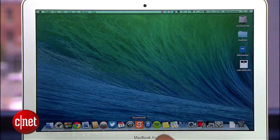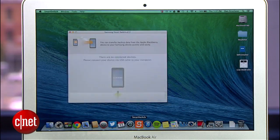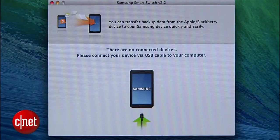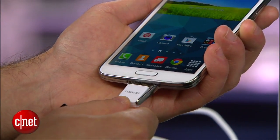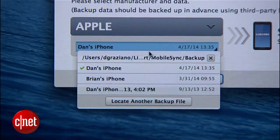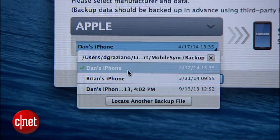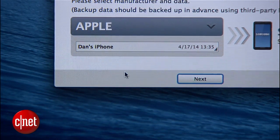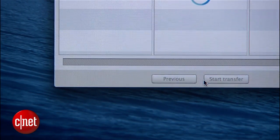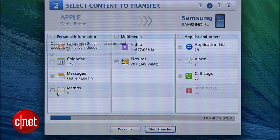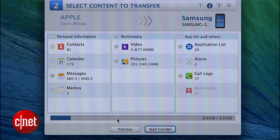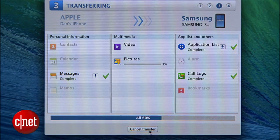Once that's done, launch the Samsung desktop software and connect your Galaxy S5 to the computer. From the drop-down menu, select the backup you would like to use and hit Next. On the following page, you'll be able to choose which content you would like to transfer.